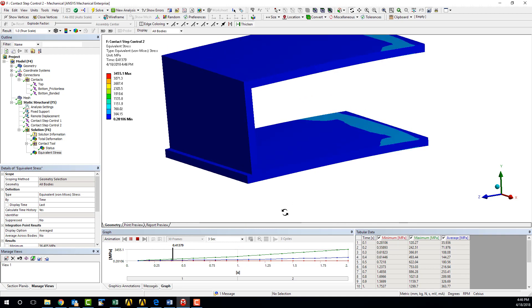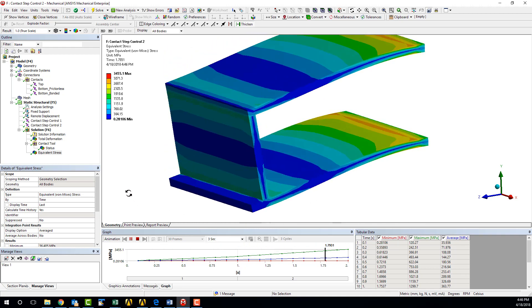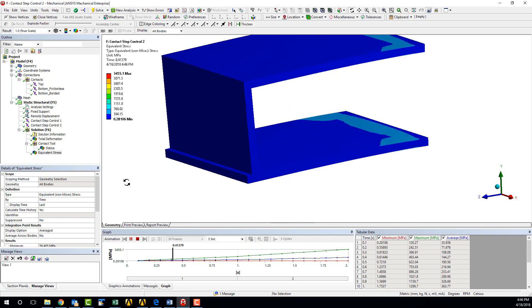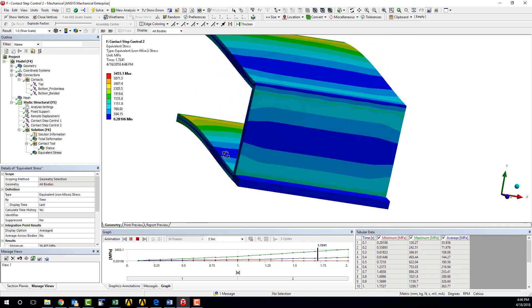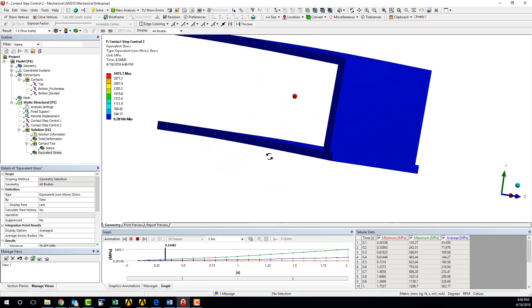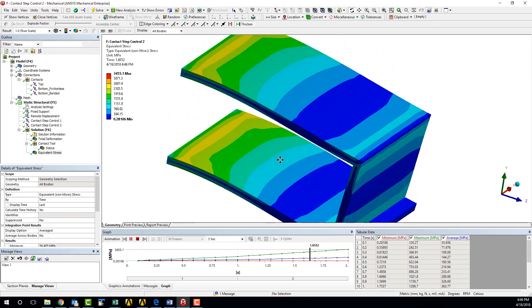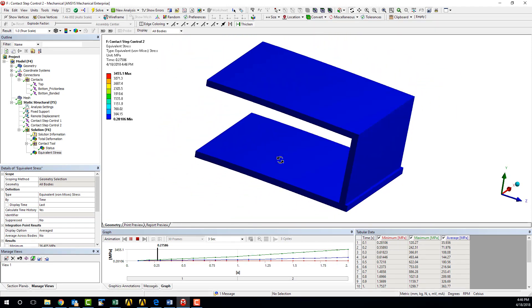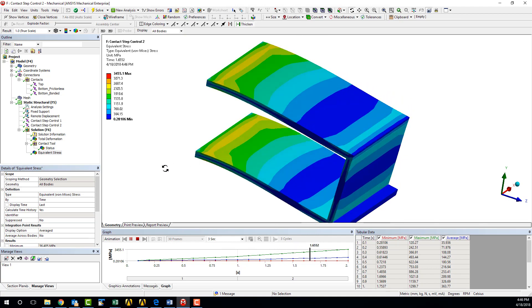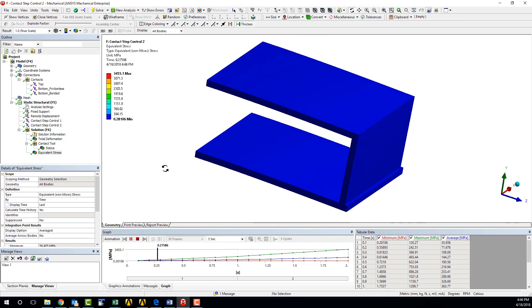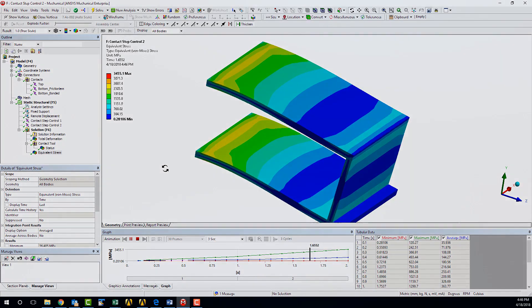The contact step control tool is a strong addition to ANSYS Workbench Mechanical, which provides analysts new levels of versatility and control. Thank you for watching this Simutrain FEA Tips and Tricks video brought to you by Simutech Group.